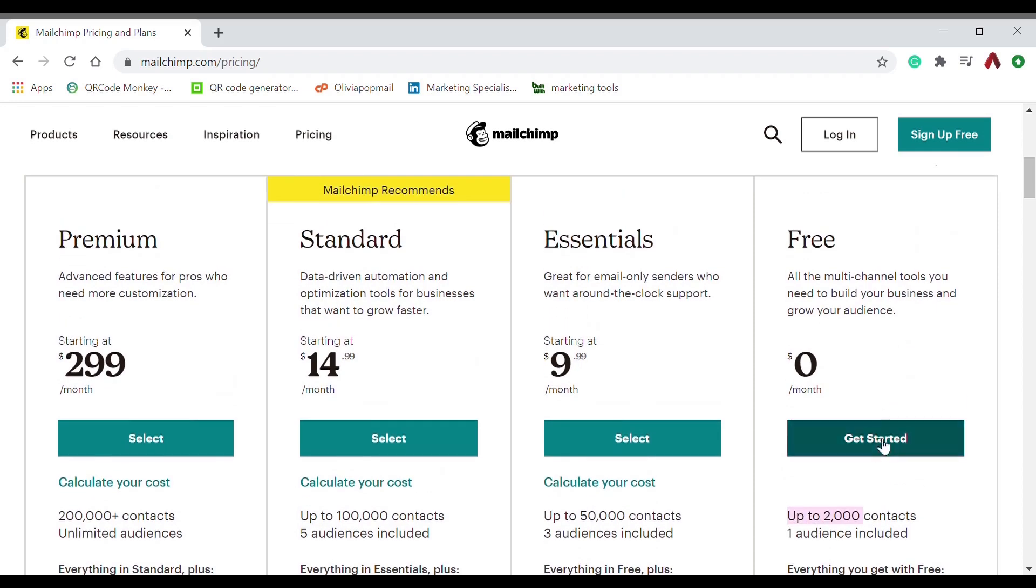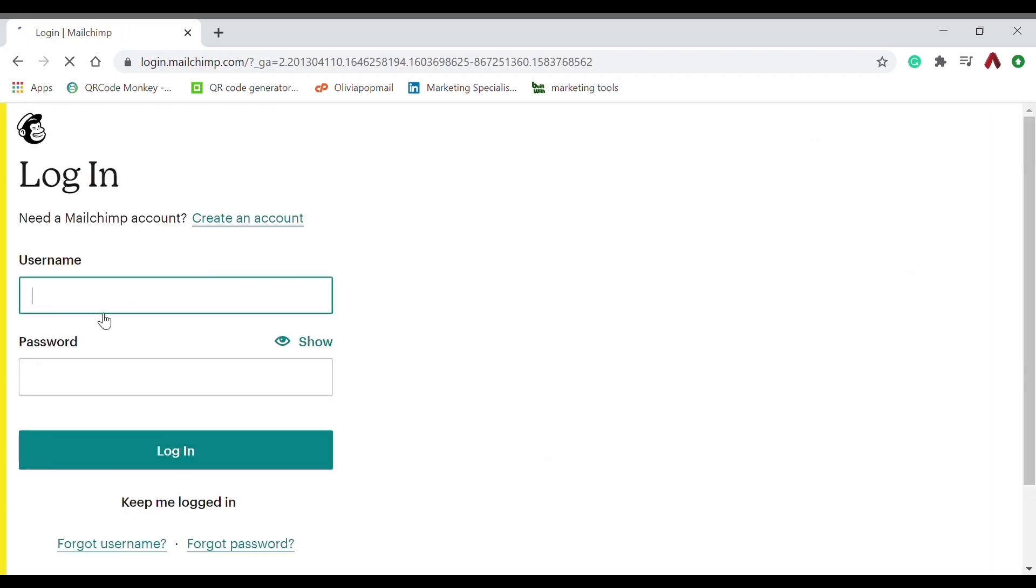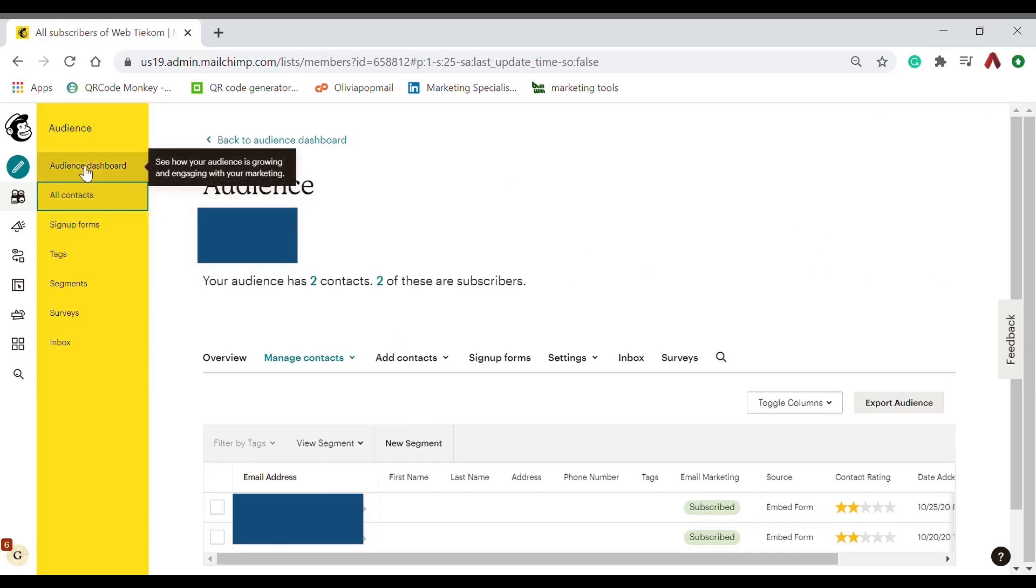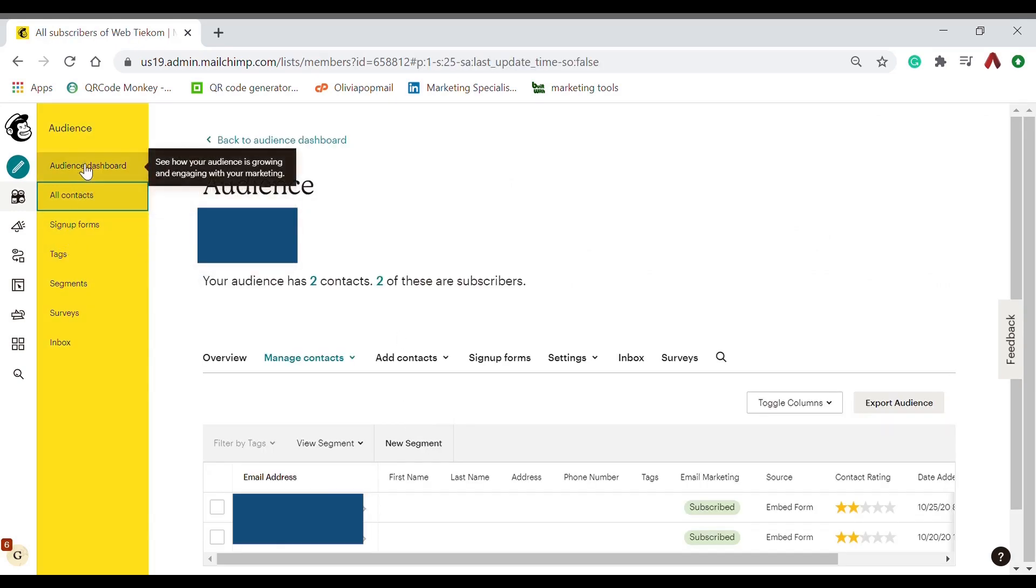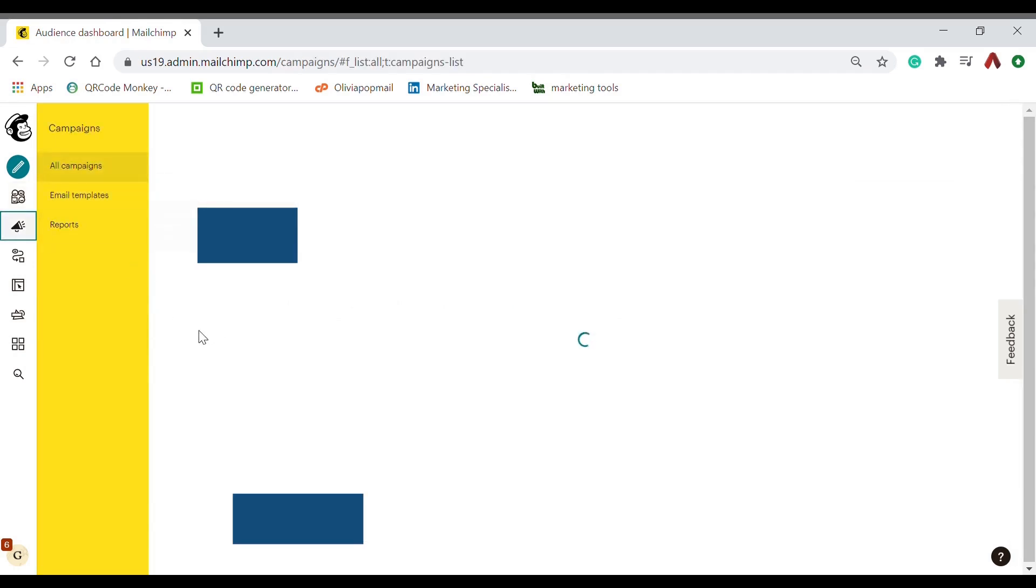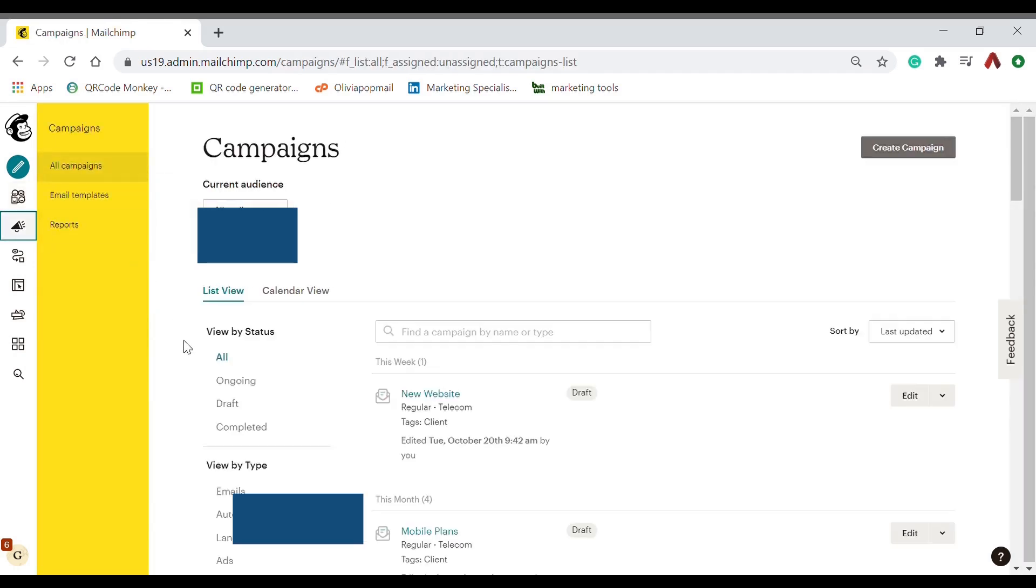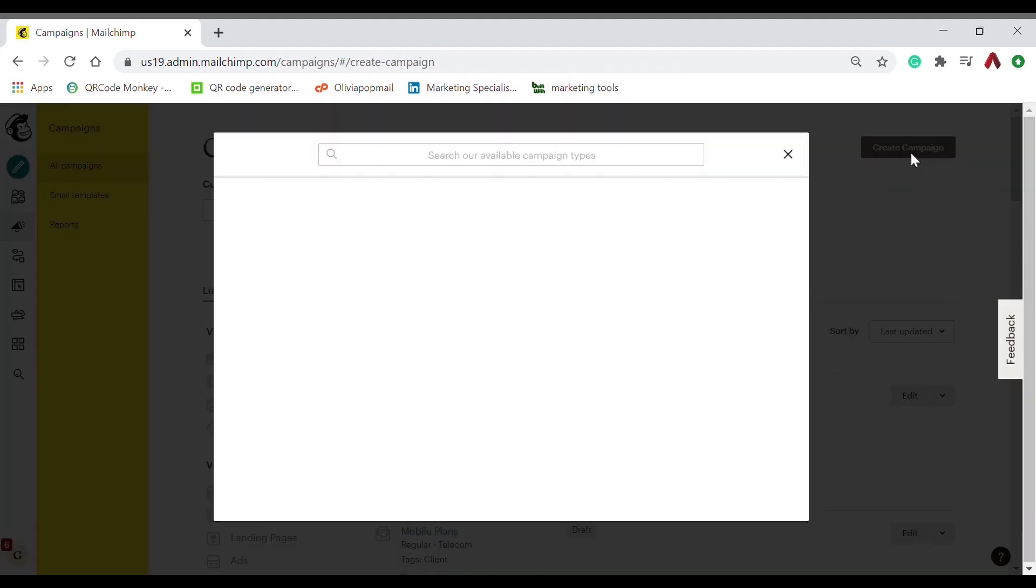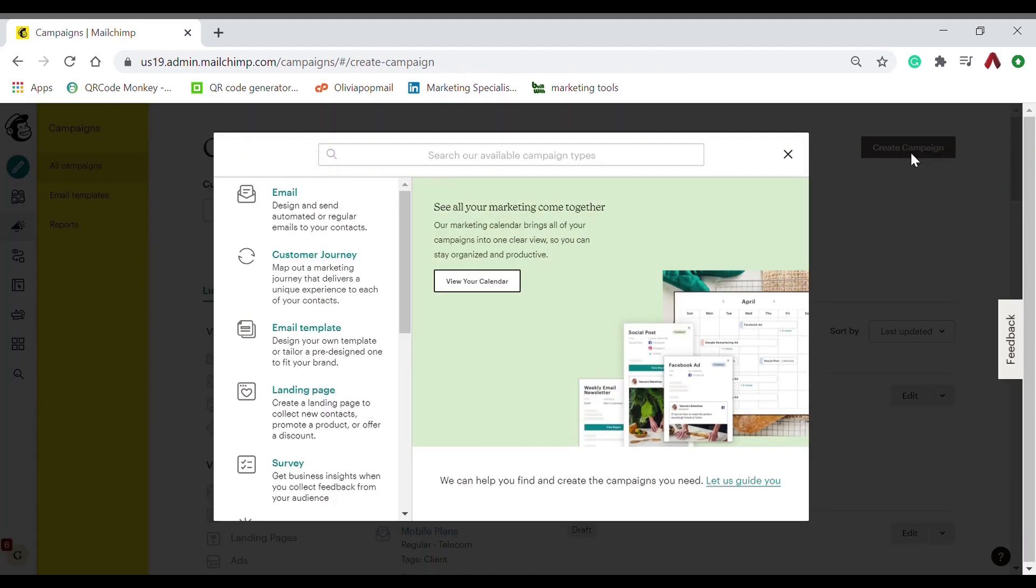Paste your audience—I mean your target market—in the audience section. And then now you have to go to campaign and select create campaign, choose email, and click automated.